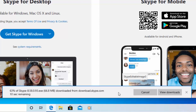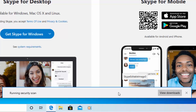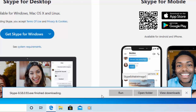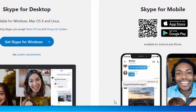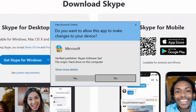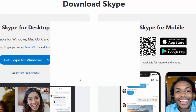This might take a bit of time depending on the speed of your internet connection. It will then say 'Run' and 'Security scan', which may also take some time. When it says 'Skype has finished downloading', move your mouse over 'Run' and left click once. When the User Account Control screen appears, move your mouse over 'Yes' and left click once.